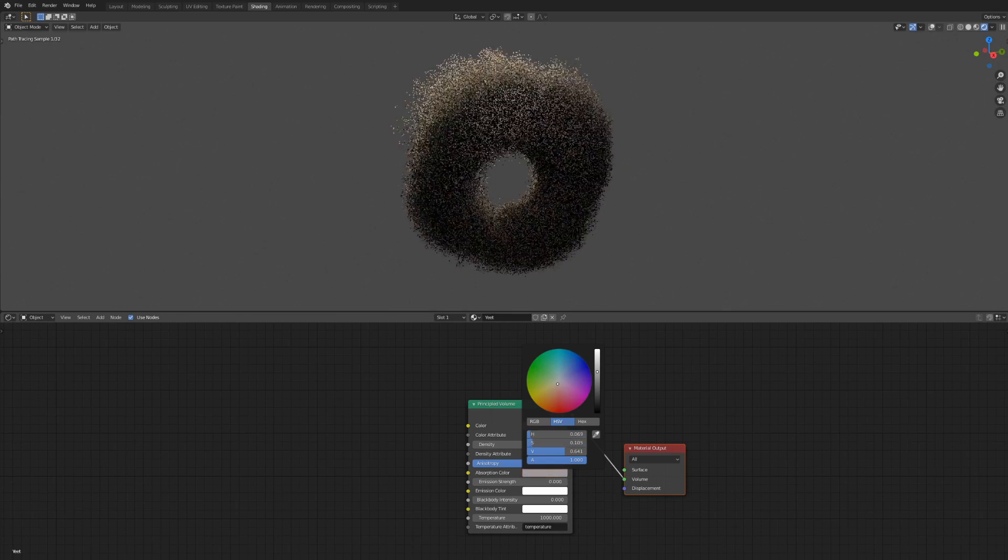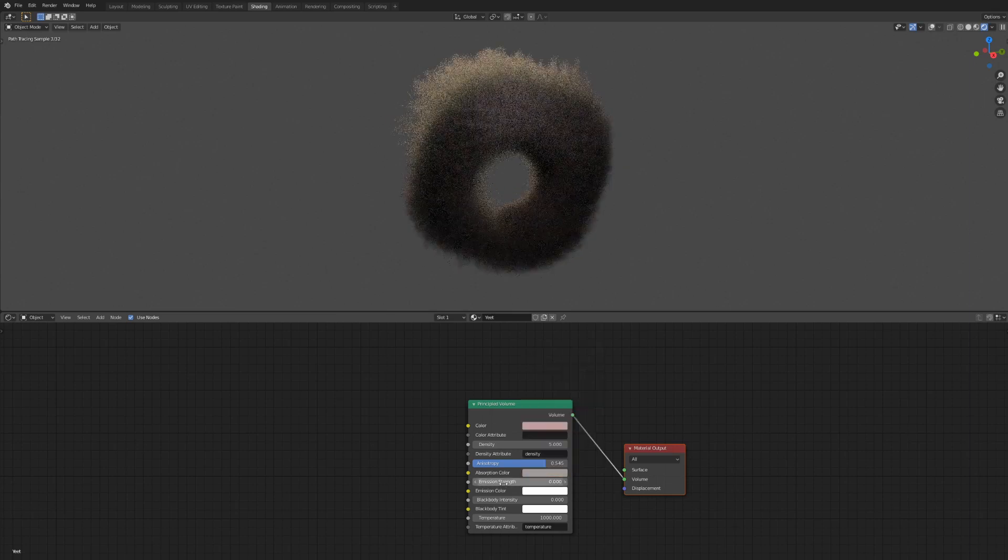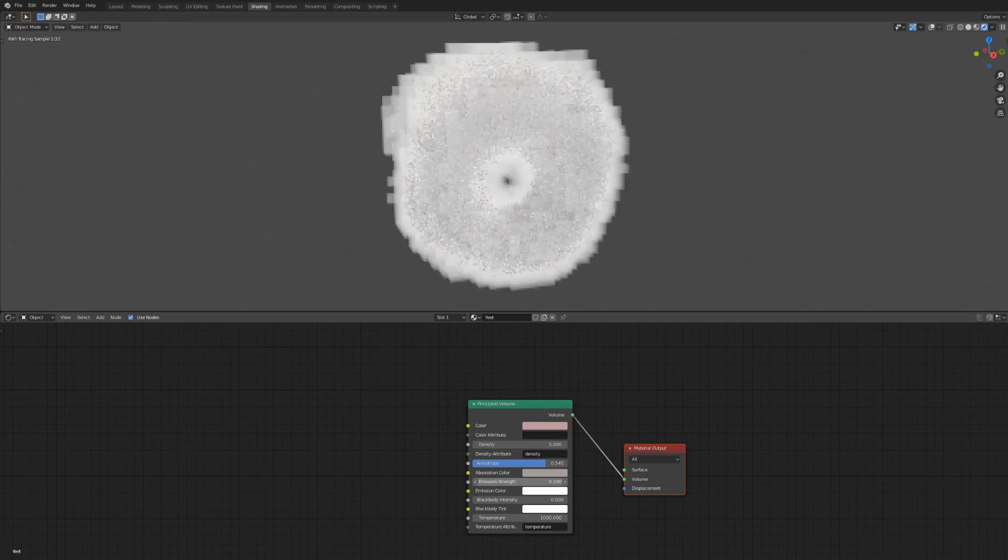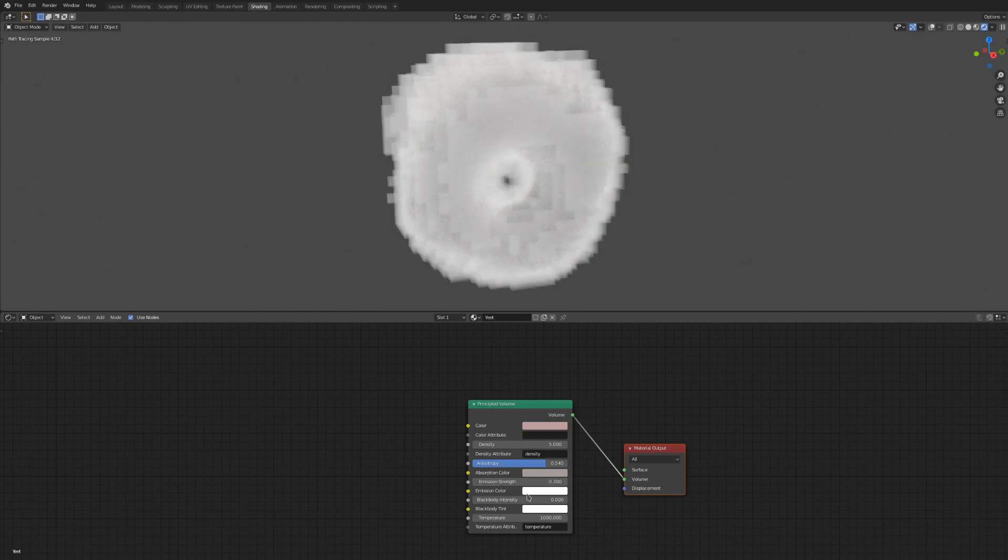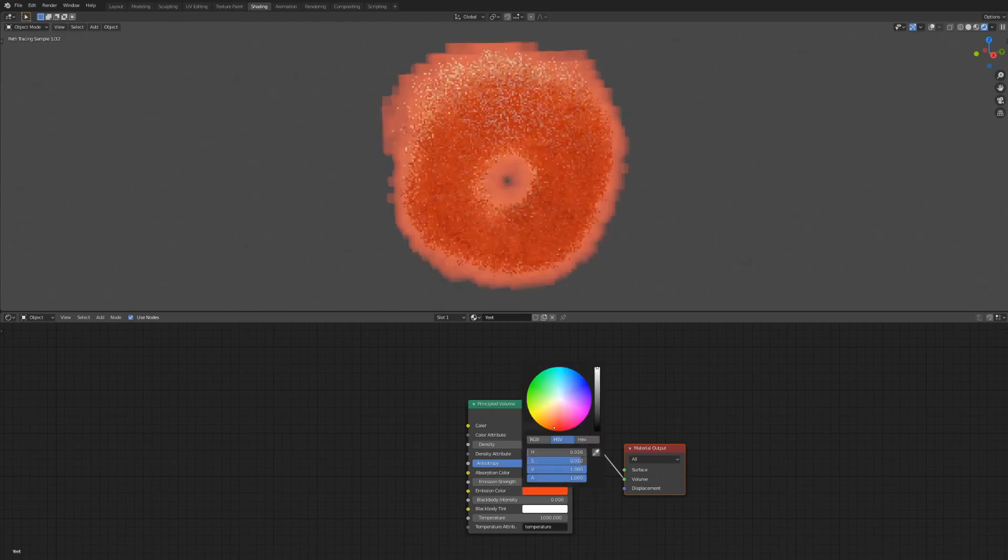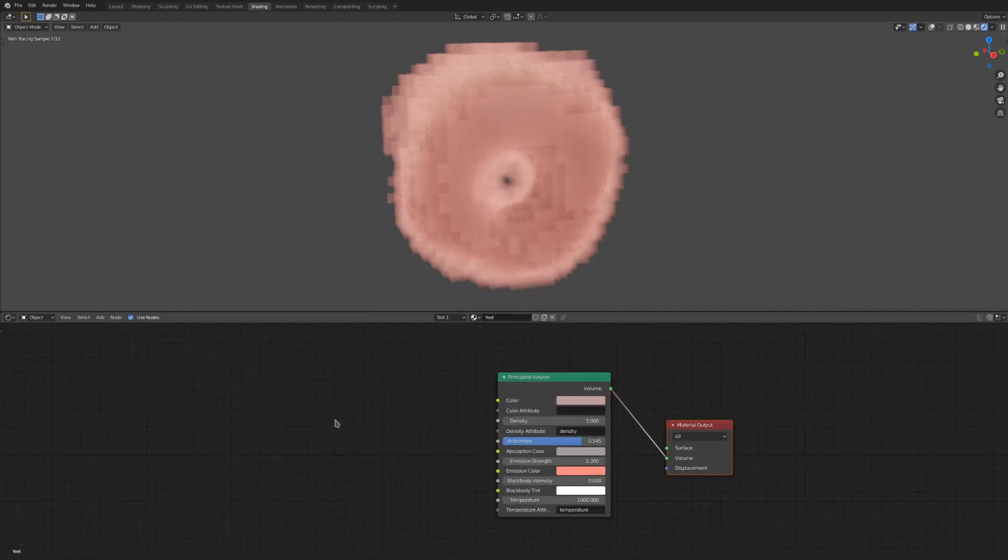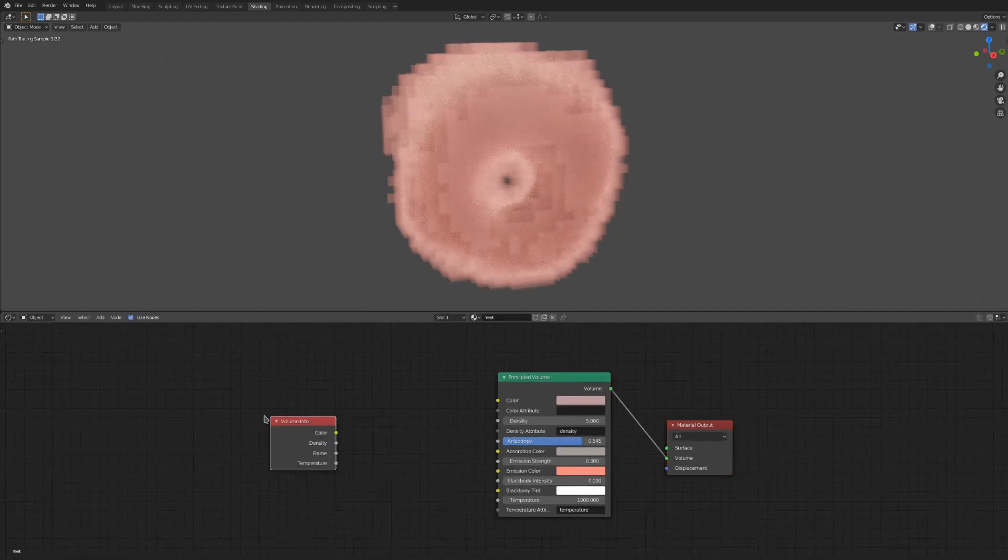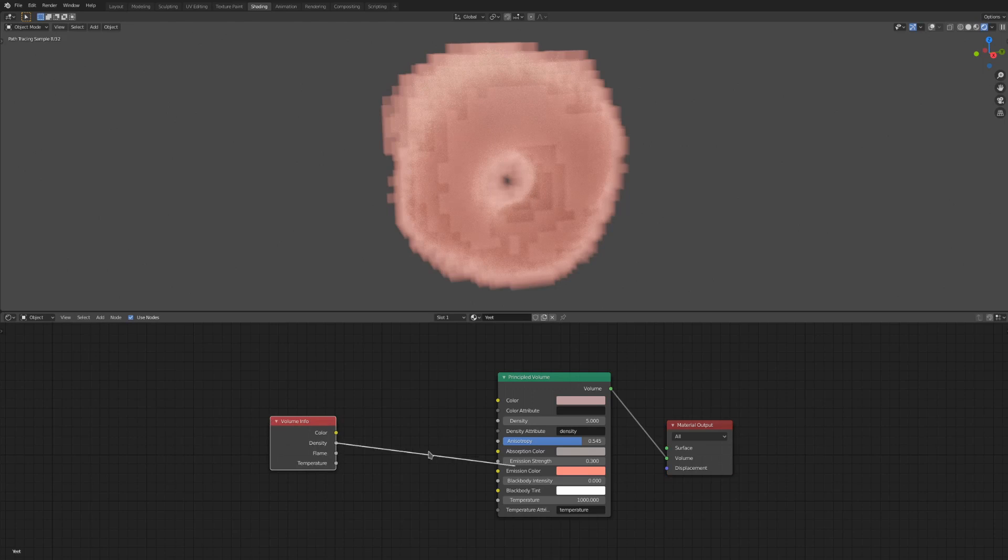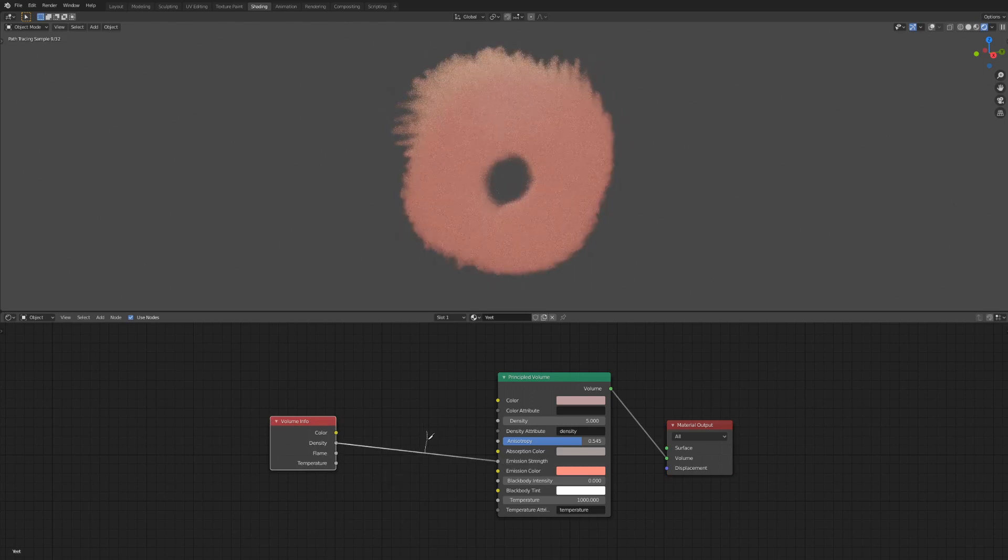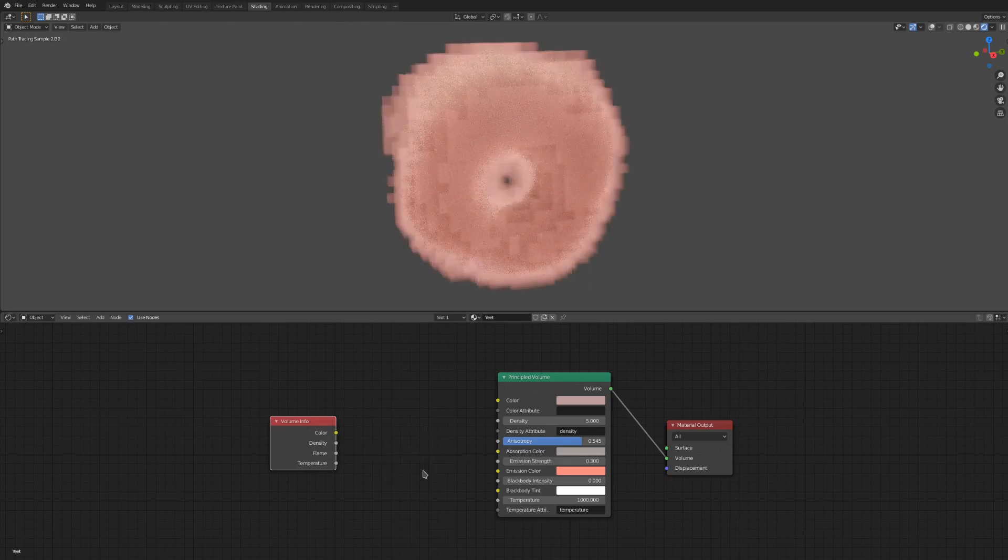And now, we get to the fun stuff. Emission strength controls what parts of the smoke will glow, and the emission color will control the color of those glowy bits. We can't define an attribute for the emission, so make sure to have something from the volume info node plugged in here. Otherwise, you'll get these weird blocky effects.